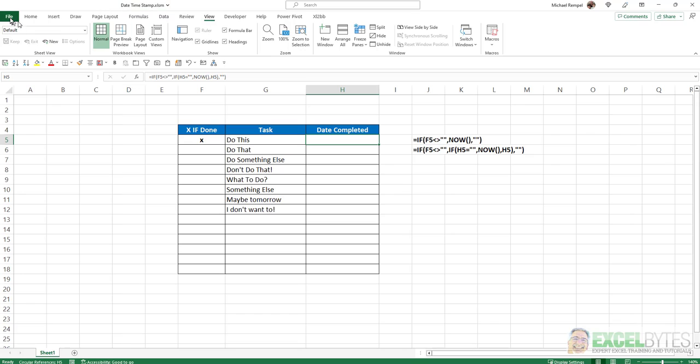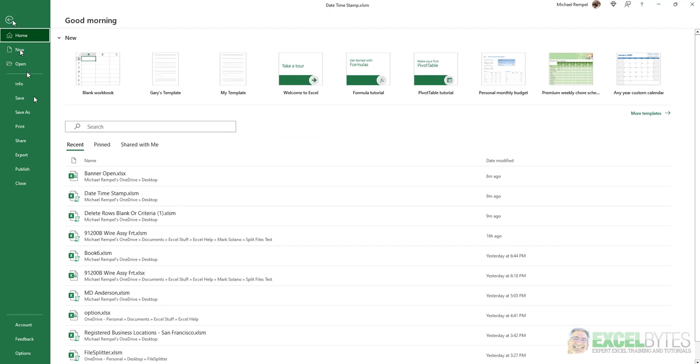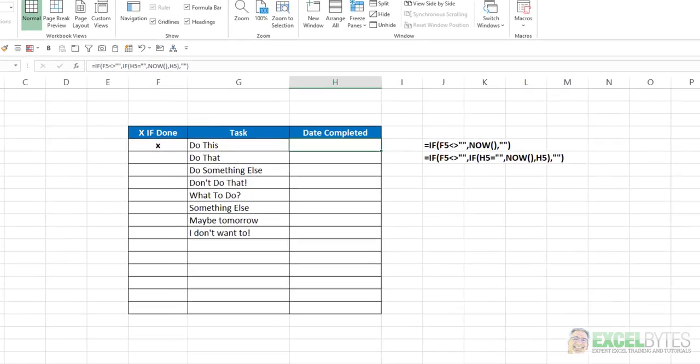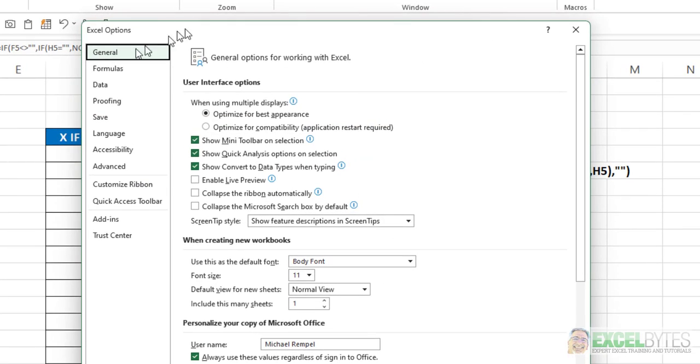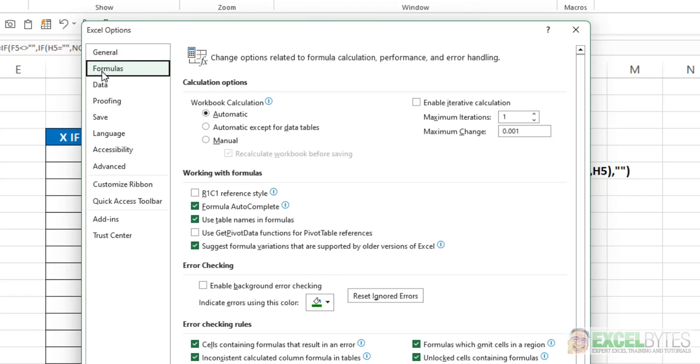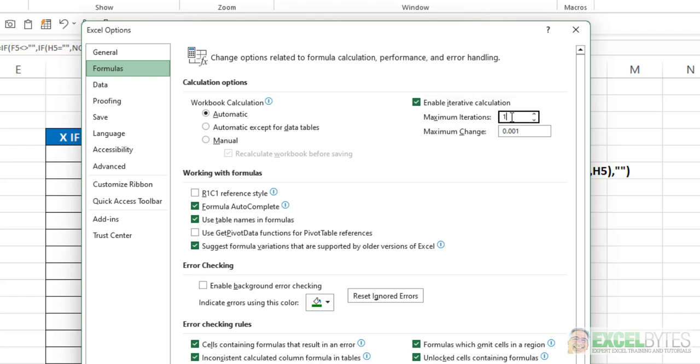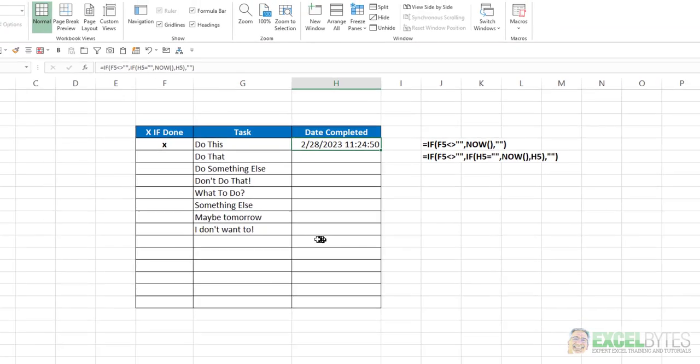Well, if we go to the File tab, go down to Options, and under Formulas, we select Enable Iterative Calculation. Now probably in your formula, if you've never been in here, this probably has a maximum iteration of 100. It doesn't matter if it's 100 or anything less. I'm going to back it down to 1, and then I'll say OK.